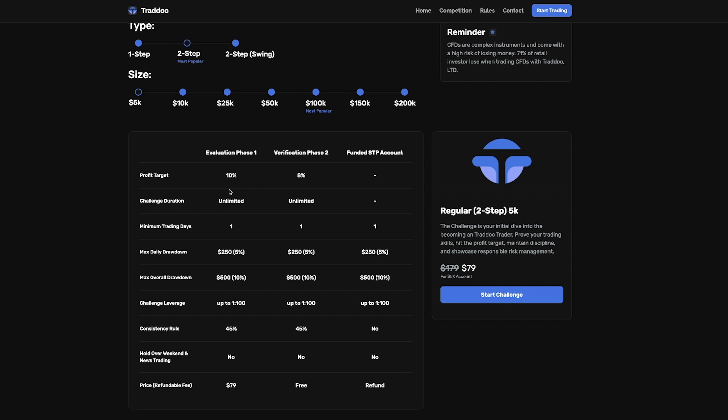After you pass phase one, you get refunded your whole fee. So usually you have to wait until you pass all the phases on different prop firms, but this is a great feature about Tradu. You get it funded back to you as soon as you pass phase one.